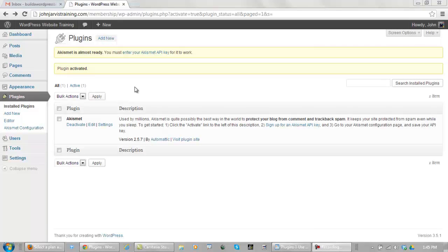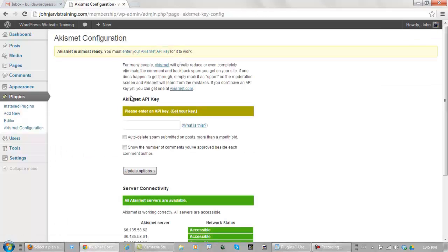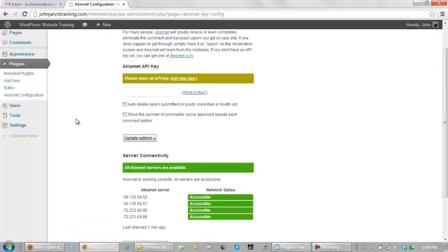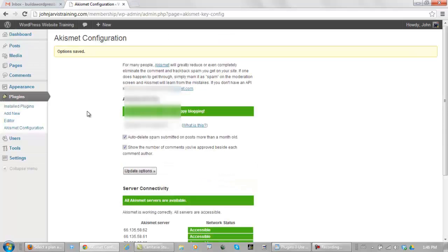Now, let's go back to our website. Alright, back inside of the Plugins section in your dashboard, you've got to go enter your Akismet API key. And all you do is just pop it right in here, and you click Auto Delete Spam, and show the number of comments you've approved beside each comment author, and click on Update Options. And that's what I'm going to do right now. Okay, and after you've updated it, you go back to Installed Plugins.